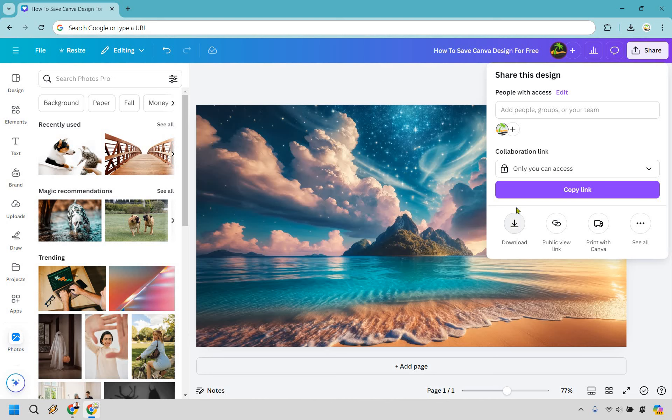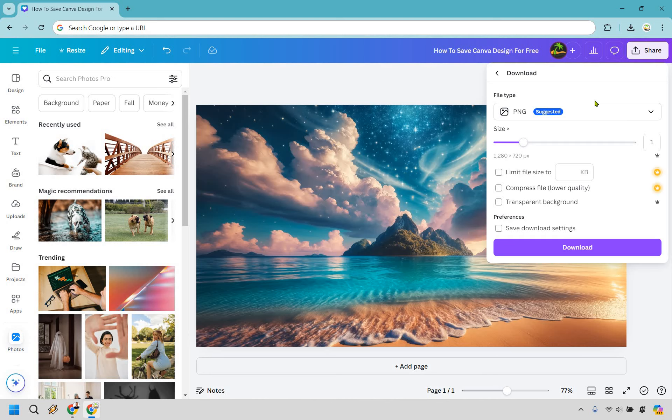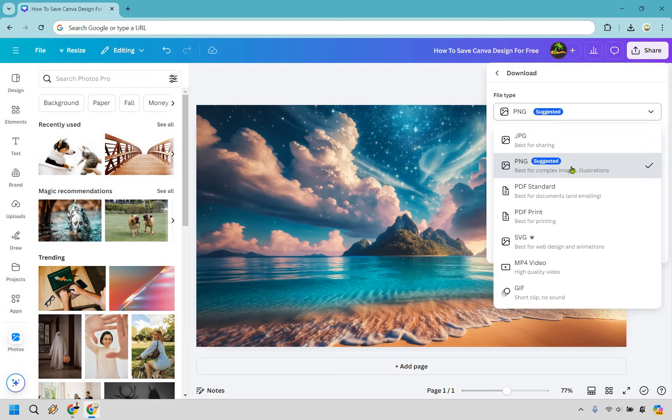So we click on download here. Now for the file type it really depends on what you're going to be looking to save here. Normally a lot of designs, images, photographs, things like that, a file type of either PNG or JPG is going to be great.